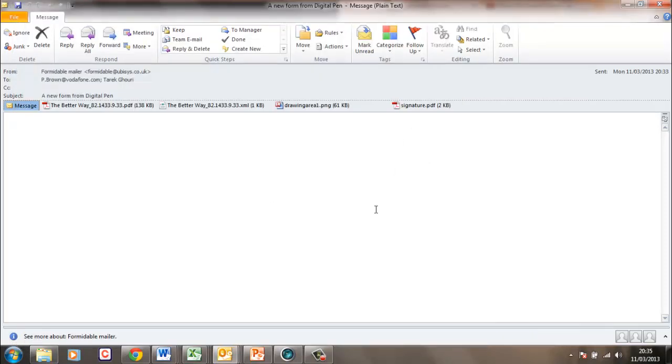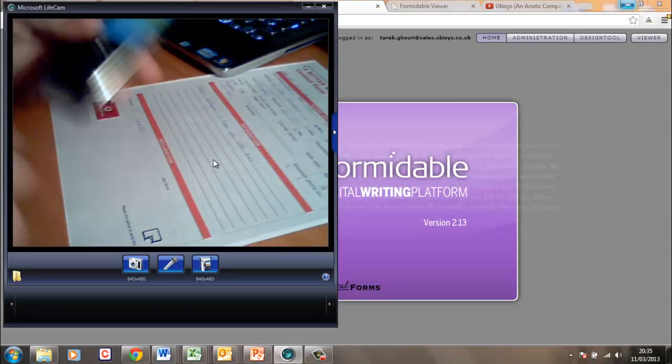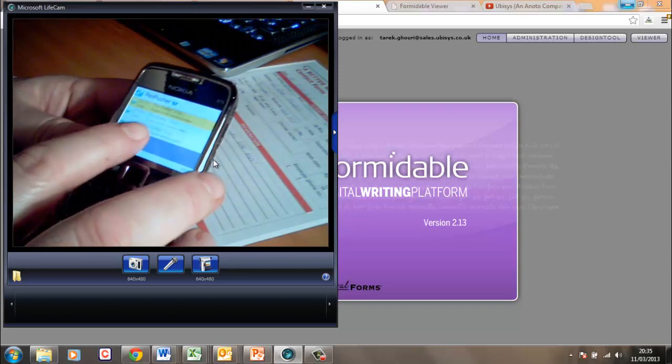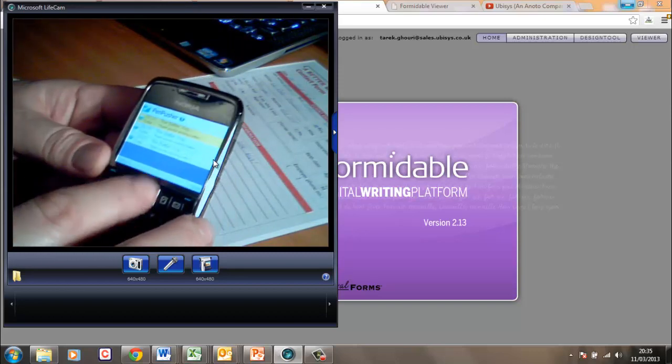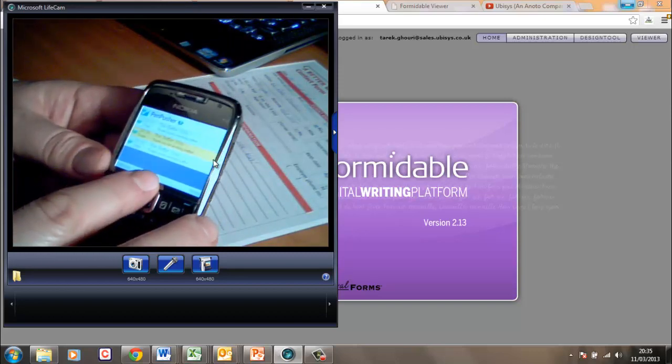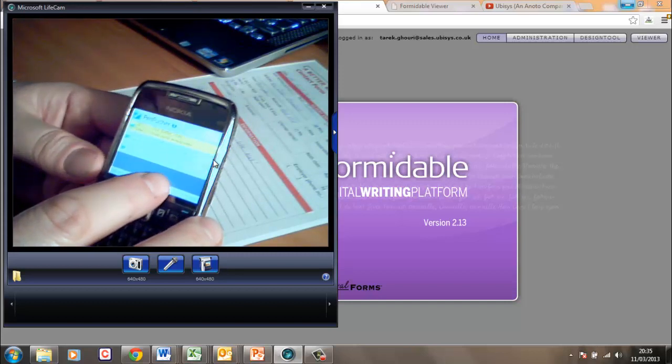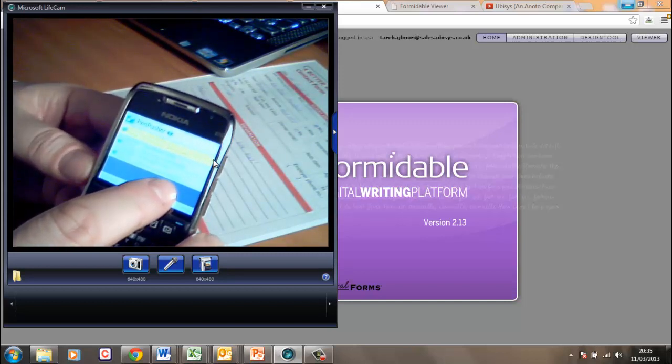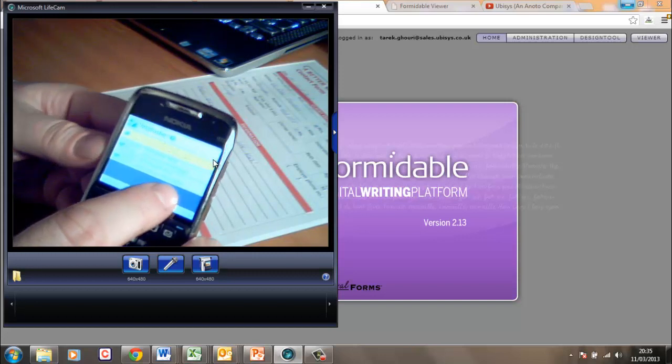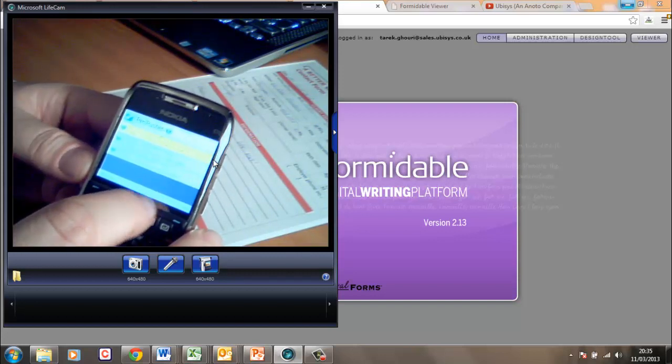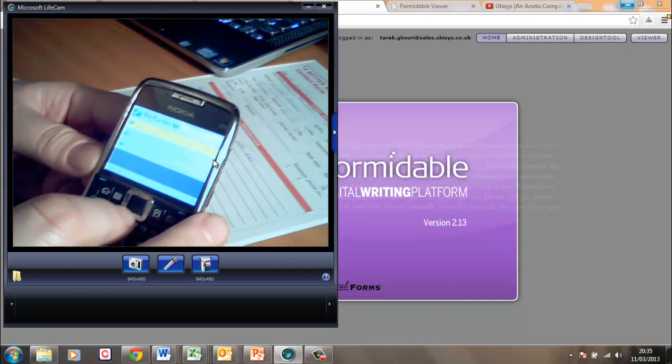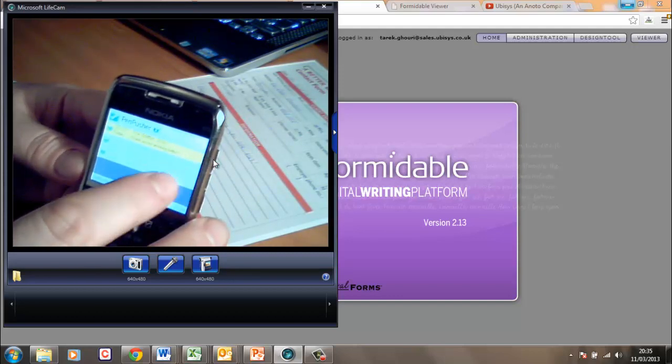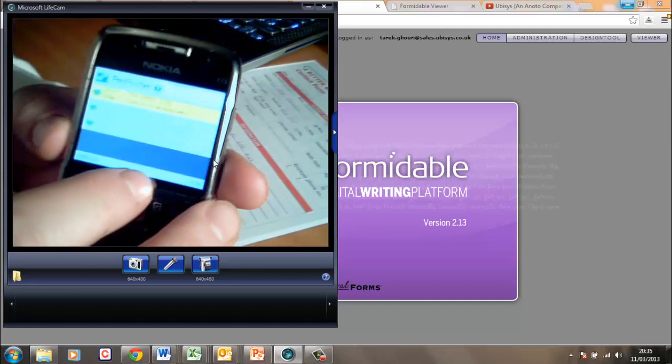There are some other things we could have done with Formidable. For example, when we sent the form, we could have been requested back on PenPusher to add photographs or a voice file or maybe be told that we've missed a mandatory field or do a web lookup into, for instance, a parts database or some description. Or we could be asked to verify information that we've actually sent to the system.